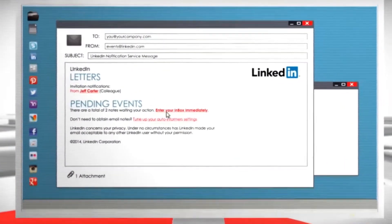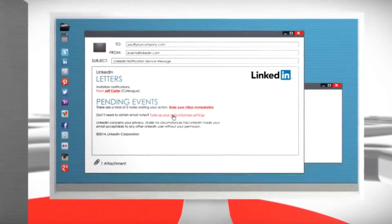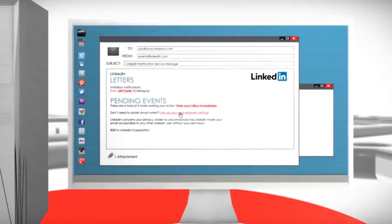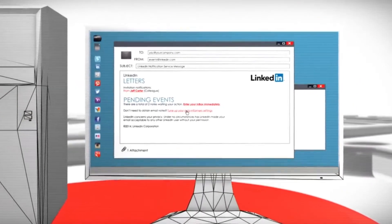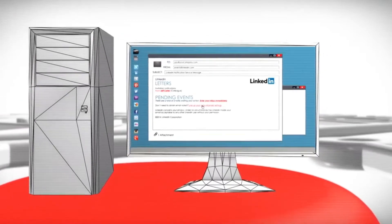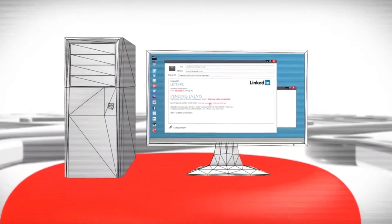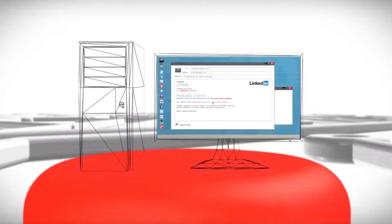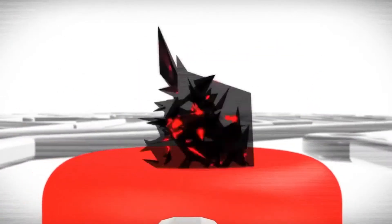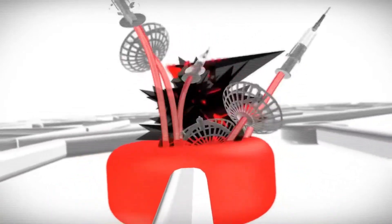Once the target falls for the bait, their credentials are captured. The attacker secretly enters the network and installs a persistence mechanism, such as a remote access Trojan or RAT, to secure ongoing access to the system.